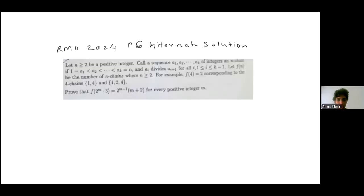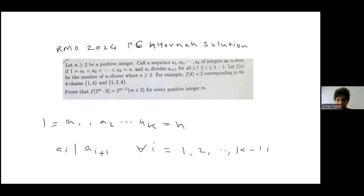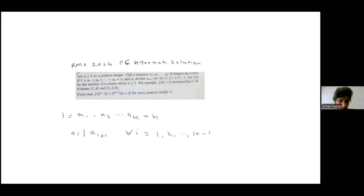Here I'm going to discuss an alternate solution to RMO P6. It's not as clean as the recursion solution but it's nice. The problem is that you have a sequence a1, a2, ..., ak of integers and you call this an n-chain if a_i divides a_{i+1} for all i equal to 1 to n minus 1.